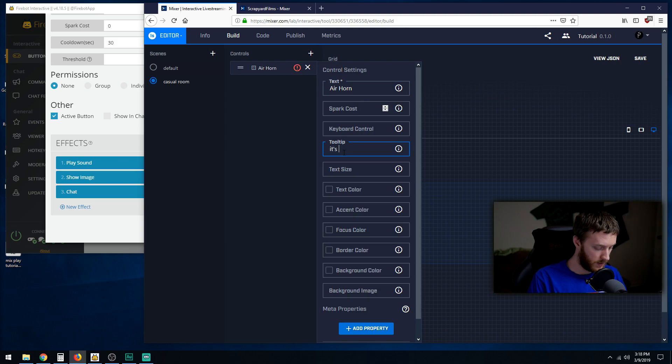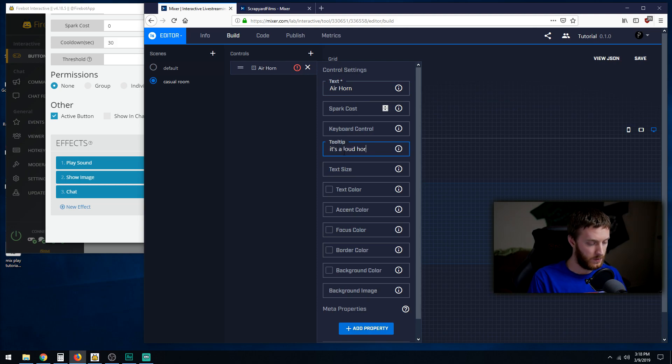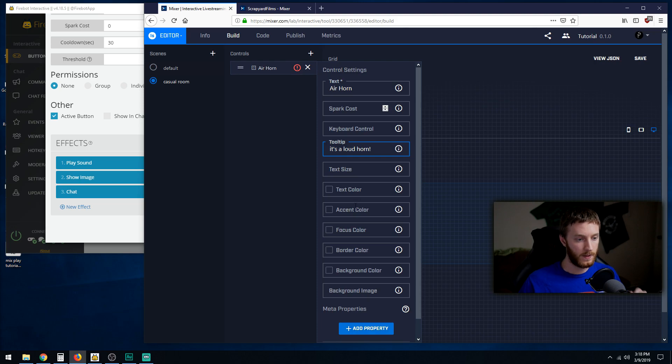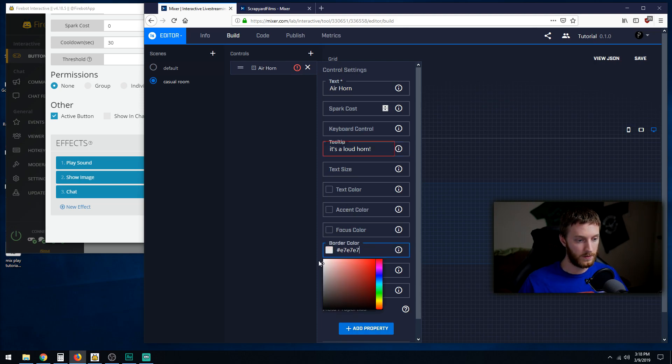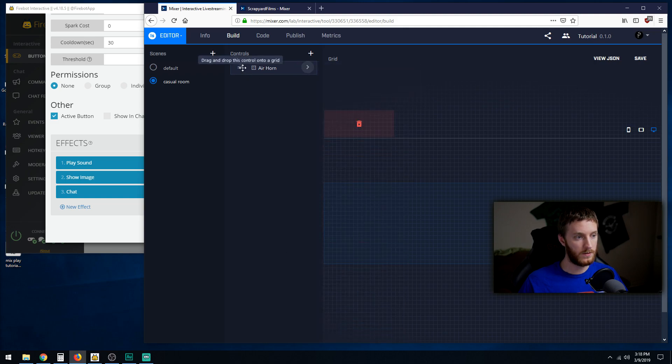Border color white. Okay, close it. Let's drag it into place.